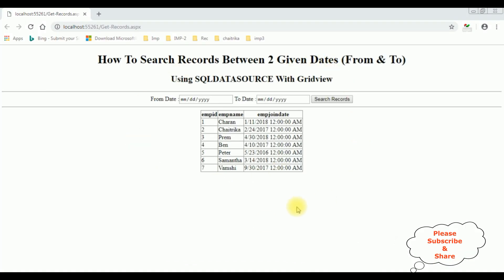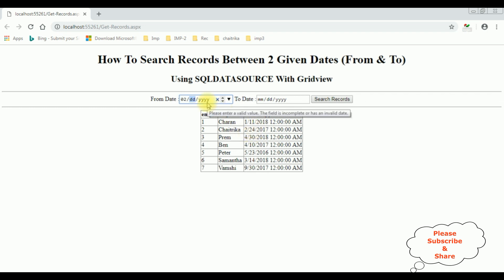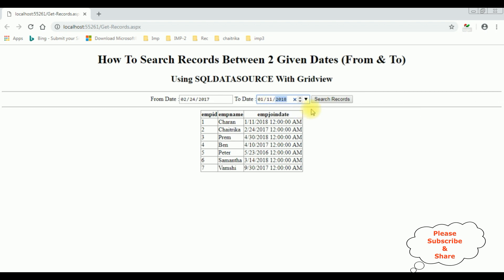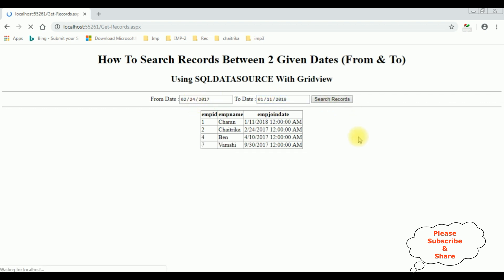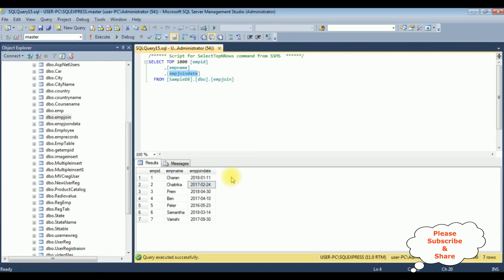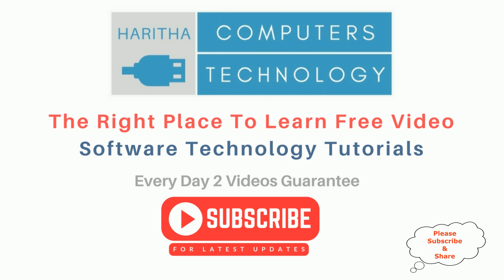Here we got the output of that code — the search records between two given dates, from and to, using SQL data source with grid view control. Notice the employee join table is binded. Searching from date 24 2017 to date 1/11/2018, we get Charan, Chetrika, Ben, and Vamsi as the records between these two given dates from the EMP join table. If you are a first time visitor to my channel, please subscribe to get the latest updates.